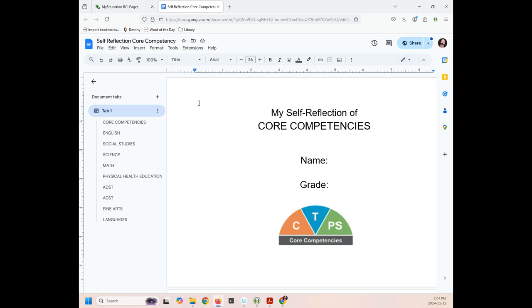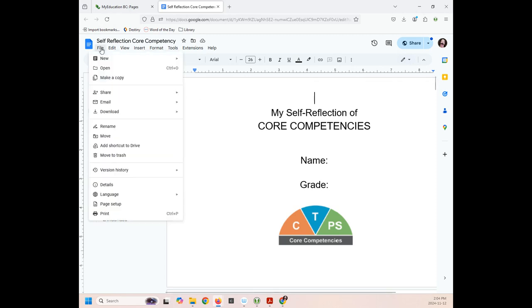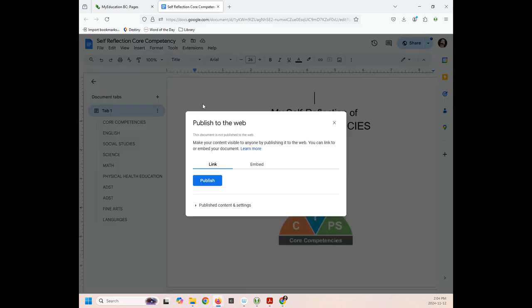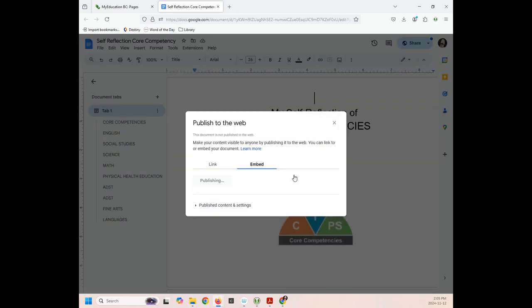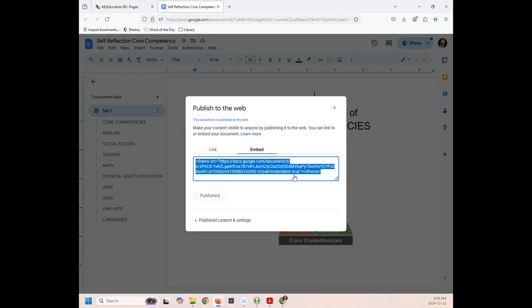Now that it's open, you want to go to File, Share, and then Publish to the web. And we want to embed it. So notice nothing is really happening here. So now I have to click Publish. Are you sure you want to publish this selection? Okay. So we're going to copy all of this.